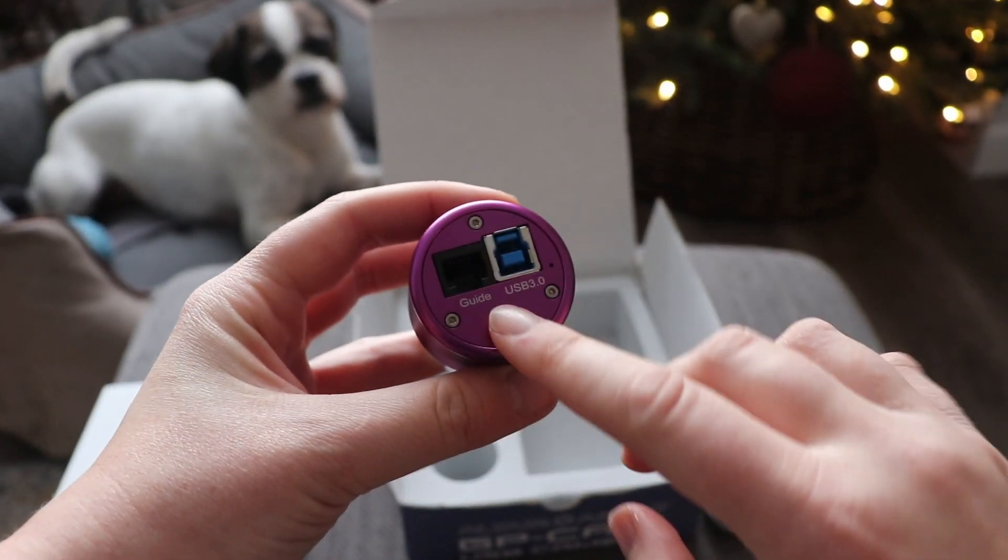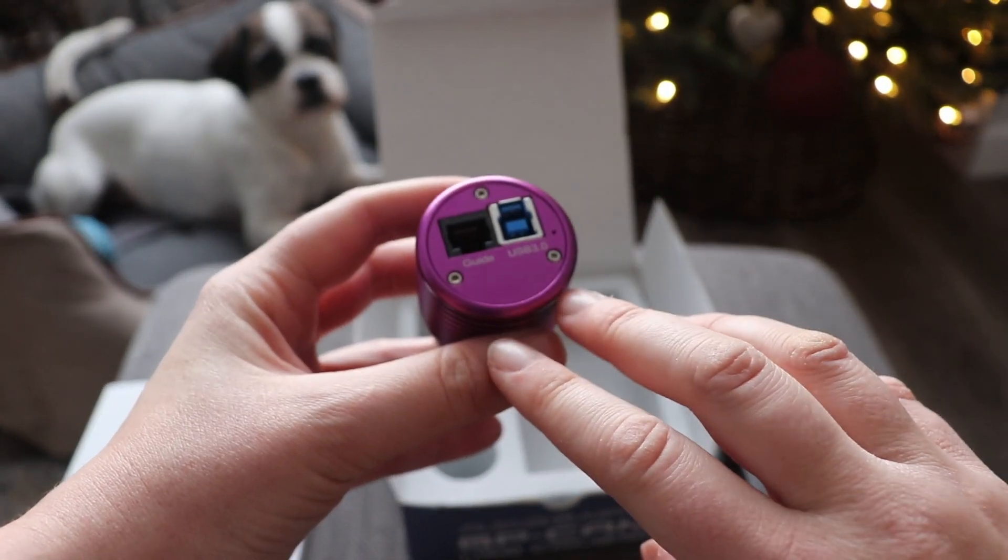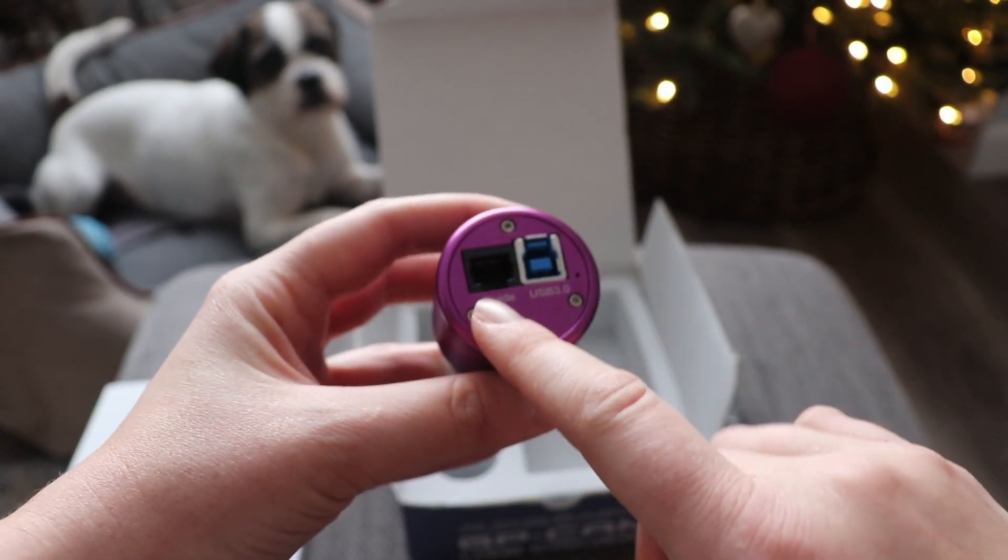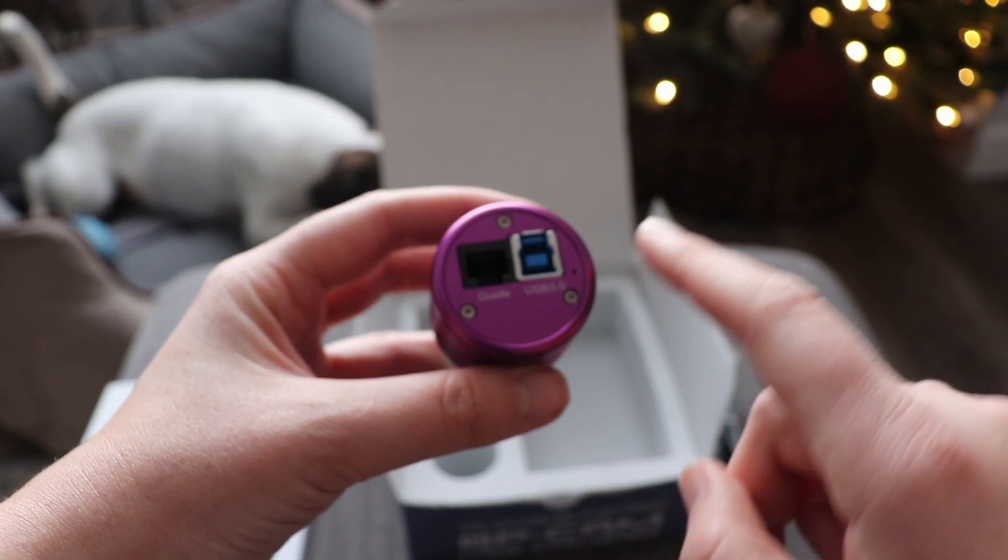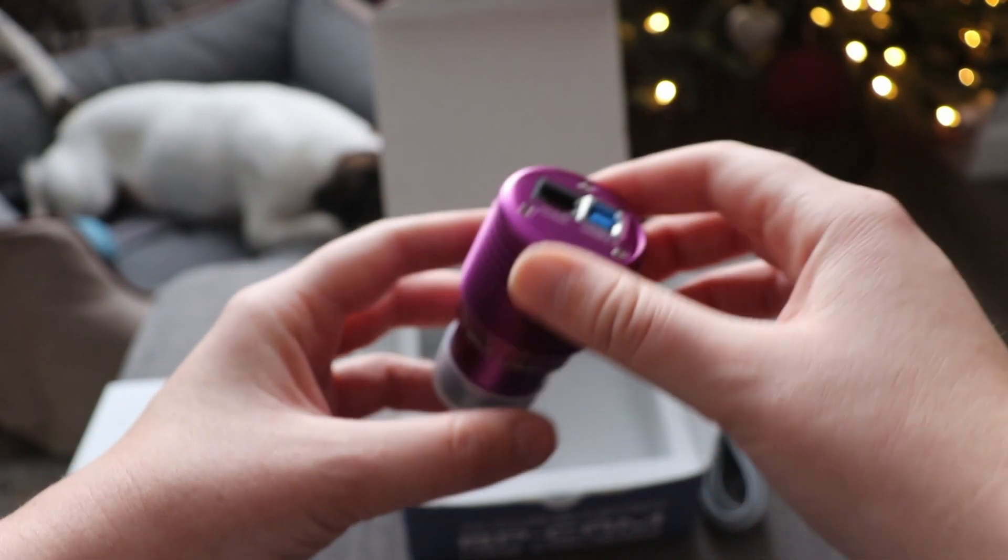On this kind of camera there are two ports, one for the ST4 cable and one for the USB cable.